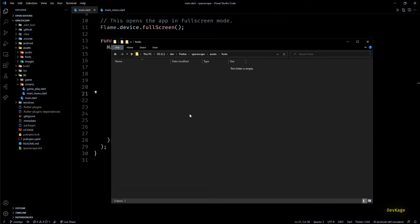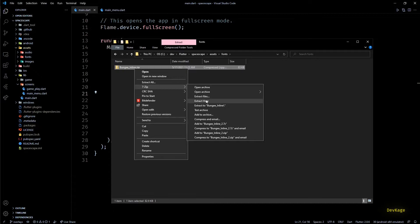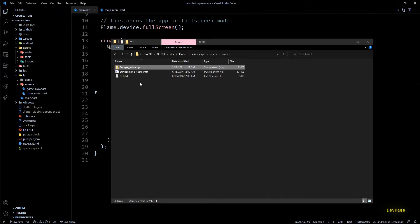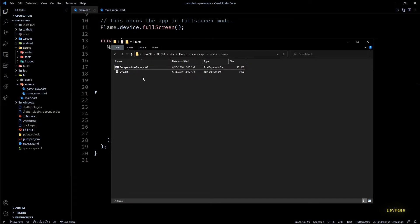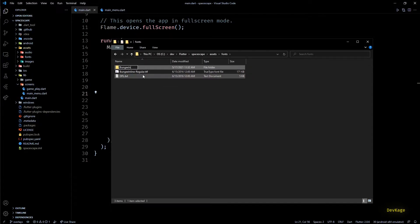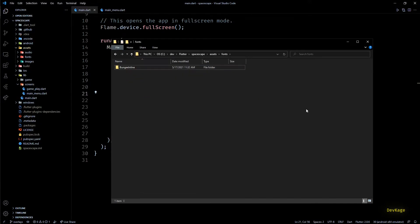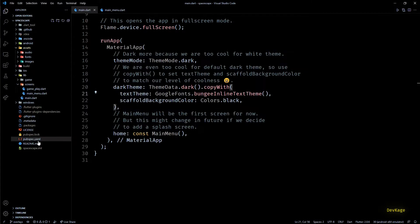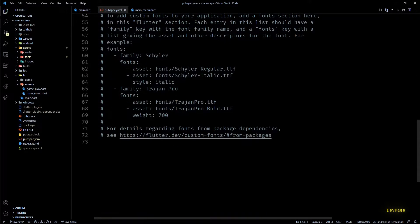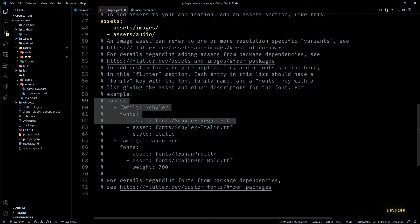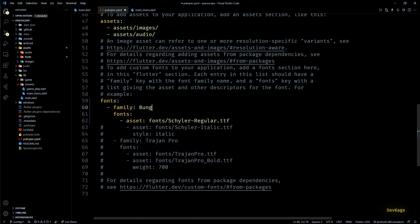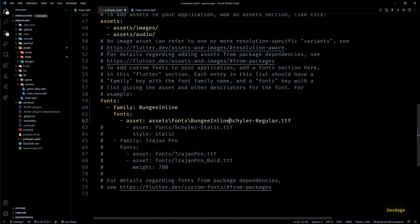Back in our project, I'll create a folder called fonts under the assets folder, then copy over the downloaded zip file and extract it here. It contains the actual font file along with the license file. To keep things organized, I'll create a separate folder for this font and move both files in there. Now let's go to the font section of our pubspec — I'll uncomment the font section, set the family parameter to Bungee Inline, and specify the relative path of the .ttf file from the project root.